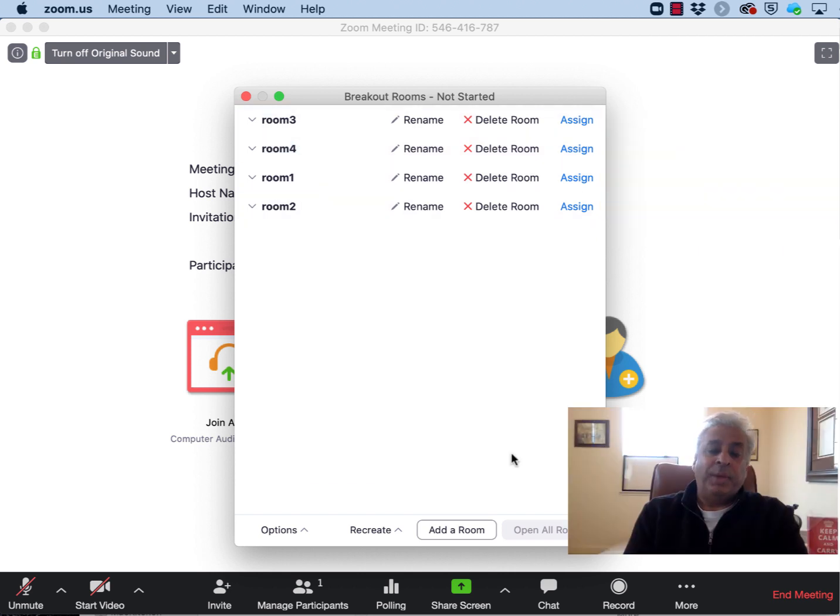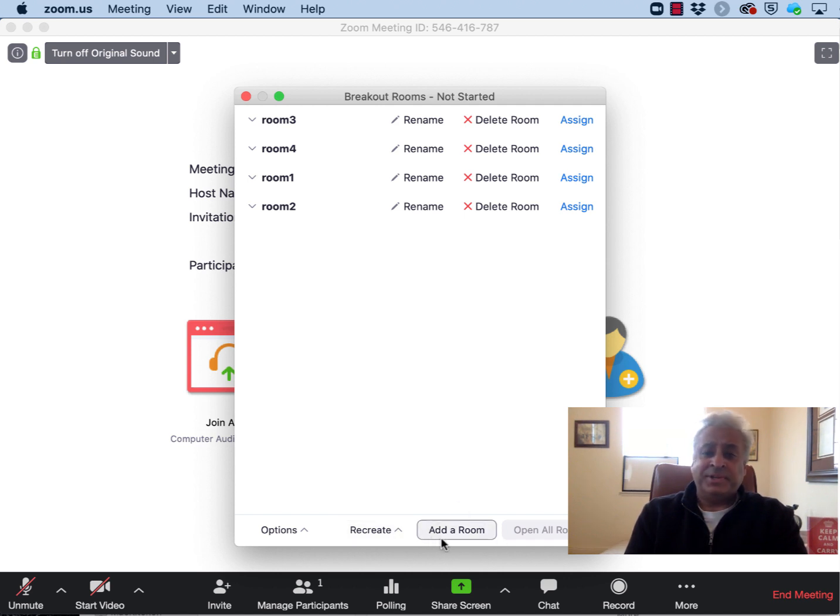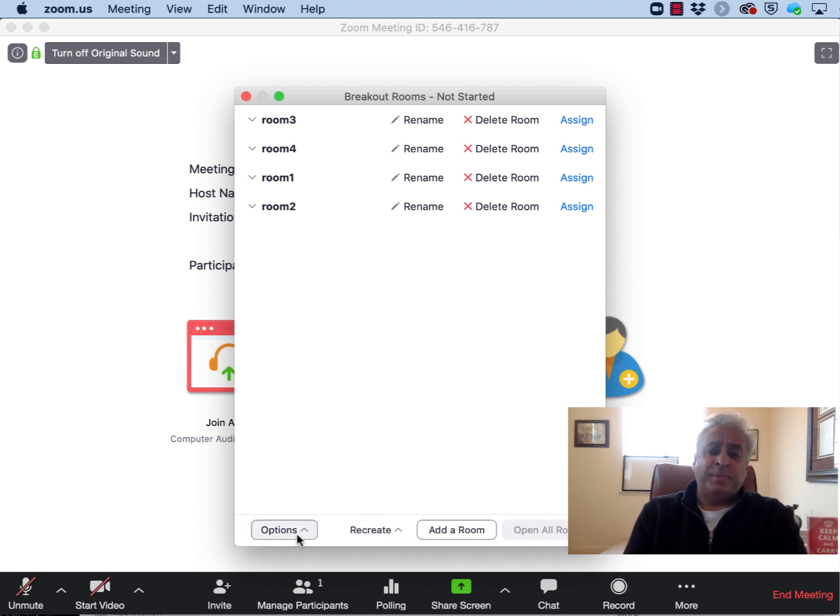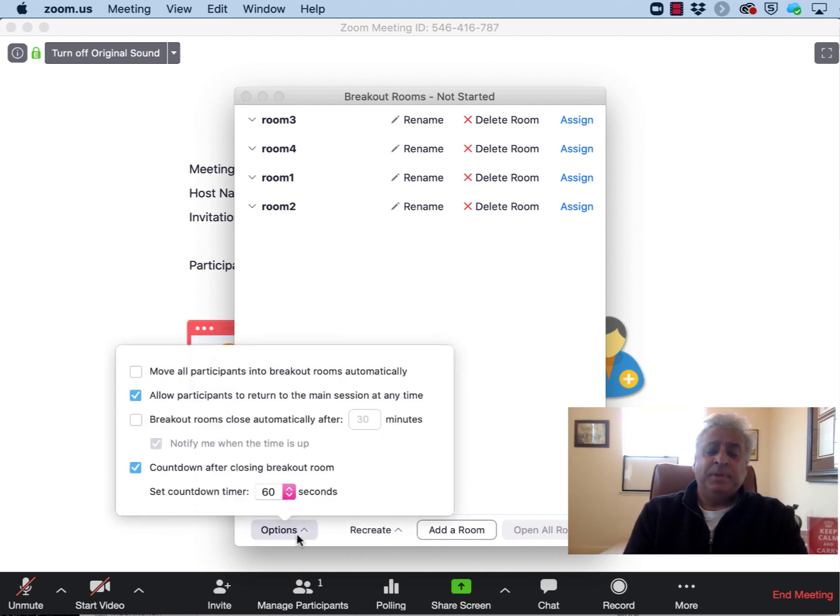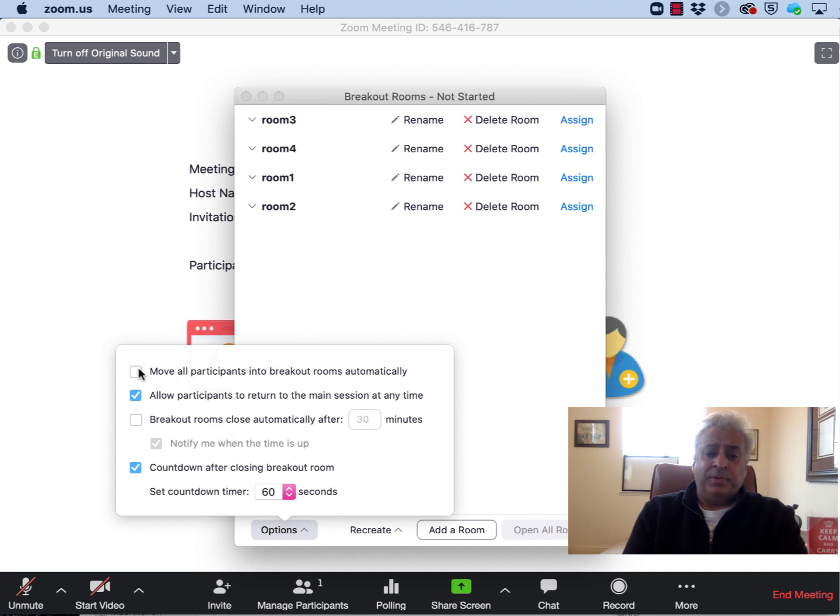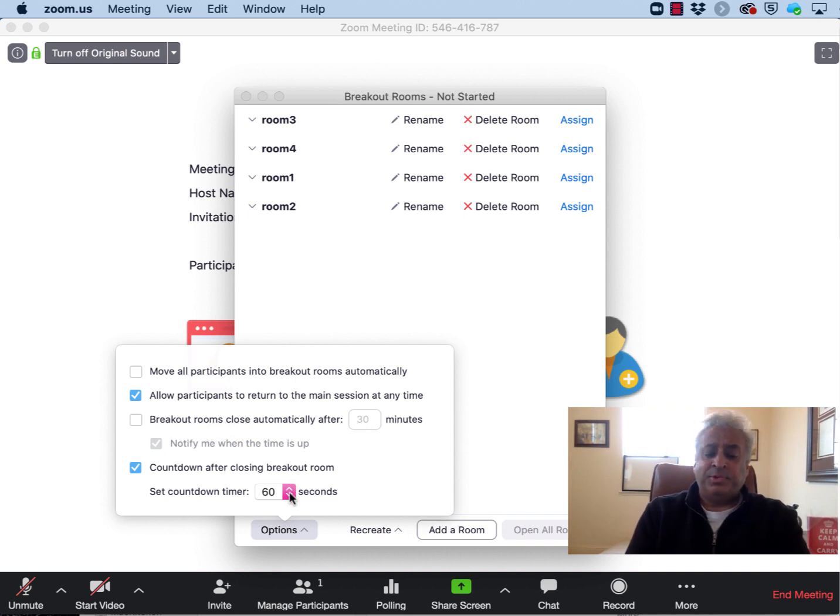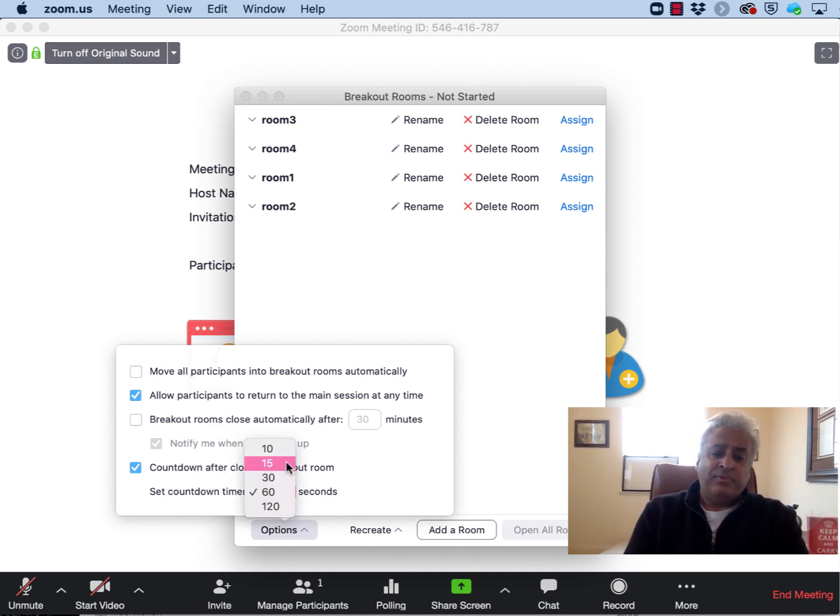You may add additional rooms should you have a far greater attendance than you anticipated. You can use any of the other parameter boxes here to specify the parameters that are available for breakout rooms including how long the closing of the breakout rooms will take place once you close the rooms and this can go from 15 seconds to 2 minutes.